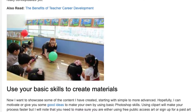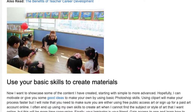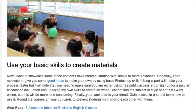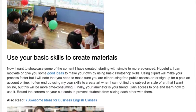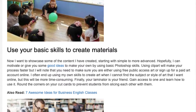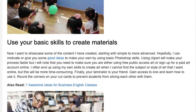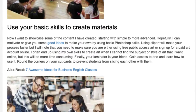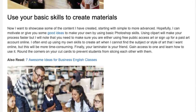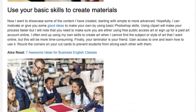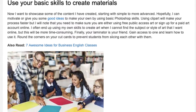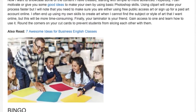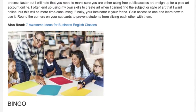Use your basic skills to create materials. Now I want to showcase some of the content I have created, starting with simple to more advanced. Hopefully I can motivate or give you some good ideas to make your own by using basic Photoshop skills. Using clipart will make your process faster, but you need to make sure you are either using free public access art or sign up for a paid art account online. I often end up using my own skills to create art when I cannot find the subject or style of art that I want online, but this will be more time consuming. Finally, your laminator is your friend — gain access to one and learn how to use it. Round the corners on your cut cards to prevent students from slicing each other with them.